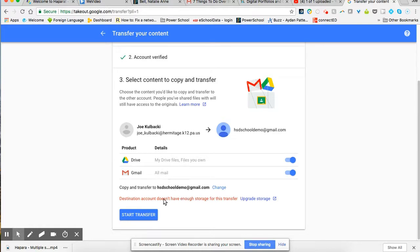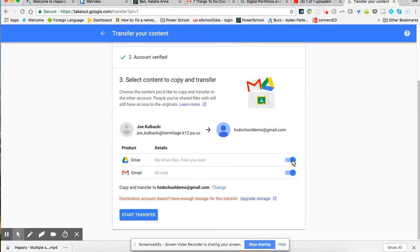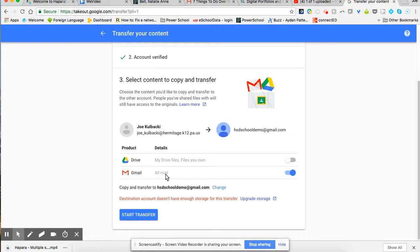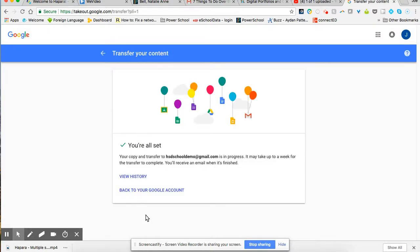So since I don't have enough storage, what is most likely taking up my storage are my drive files. So two things you can do. Well, three things really. You can go into your drive and you can delete files that you don't want, which could be painful and time consuming. Or I can uncheck that box so I'm only going to transfer my mail over. And finally, the third option is to watch the other video that I'm going to show you about Google takeout in a different way where you don't transfer, you download. So for this video, I'm going to uncheck the drive box. I'm going to click on start transfer.